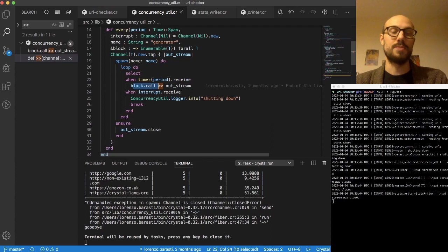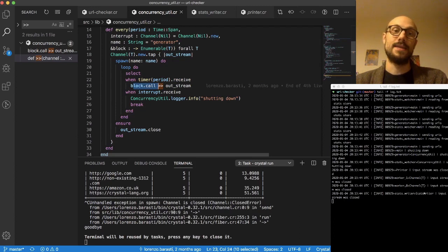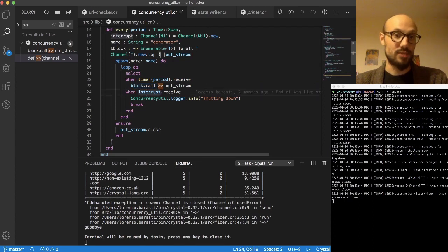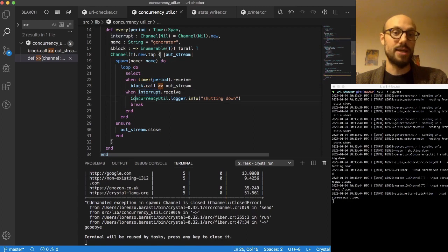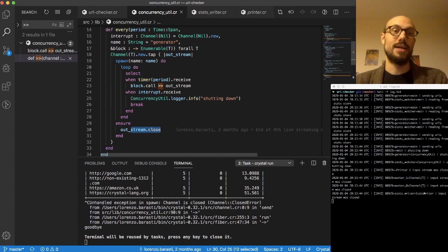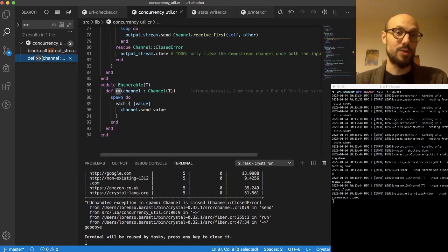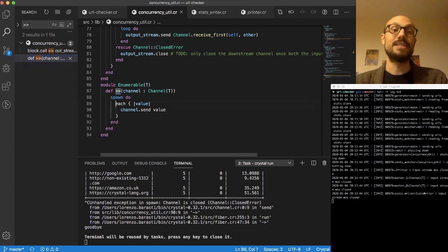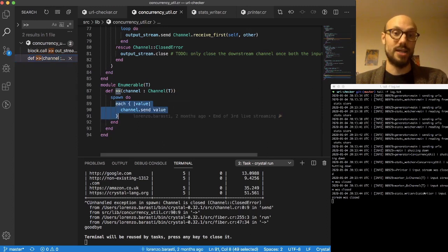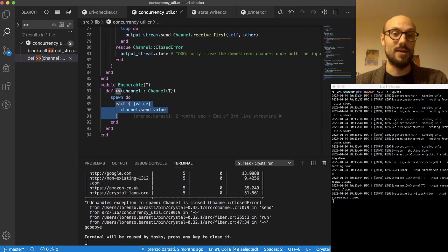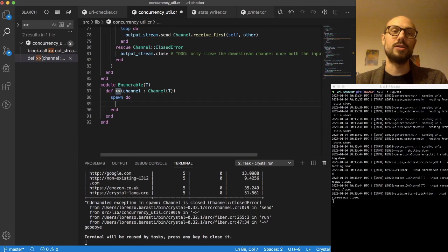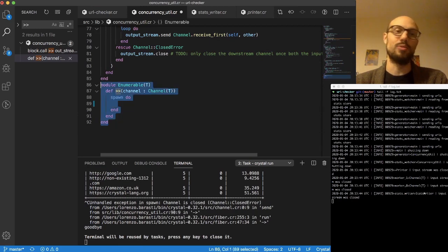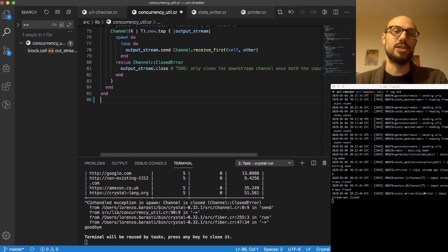The problem with this is that the way the greater than greater than sign is implemented is to spawn another fiber that will take care of pushing each value into the channel. So what can happen sometimes, depending on how things go, there's a bit of a race condition here. Whenever we signal termination through the interrupt channel, what happens is that it might have been that in a previous loop the timer expired, the block was called, we spawn a new fiber that is going to push all the values into the outstream. Meanwhile there's a new loop, the interrupt is received, we break, we close the outstream. And when we do that, the fiber we spawn just for the sake of pushing each element is still pushing elements.